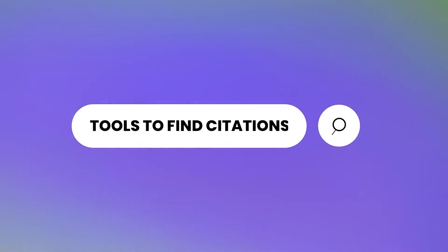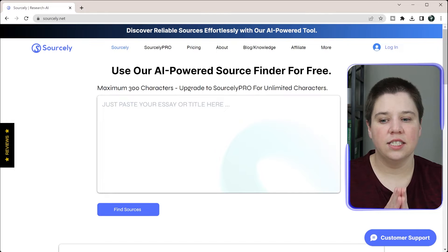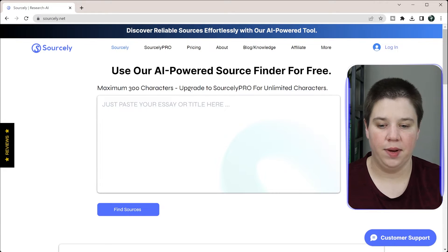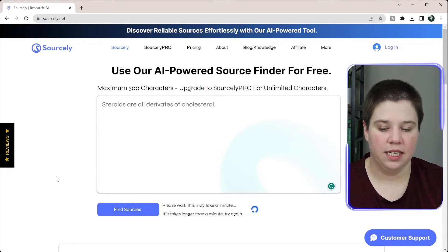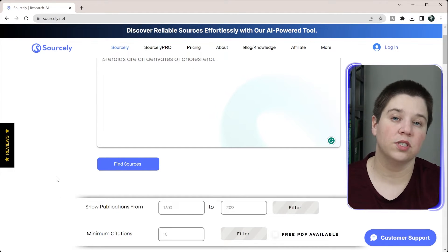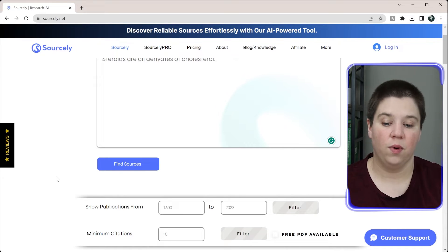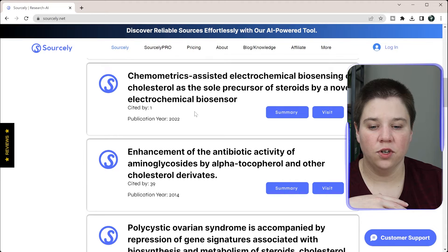The second tip is that if you aren't pulling information from a direct source, you can use tools to help find which papers are best to cite. I always recommend making sure that the information actually exists within any paper a tool suggests — you don't just want to cite it because it appeared in the tool. This tool is called Sourcely. I'll take the sentence 'steroids are all derivatives of cholesterol,' click 'Find Sources,' and it helps me find sources rather than manually searching Google Scholar.